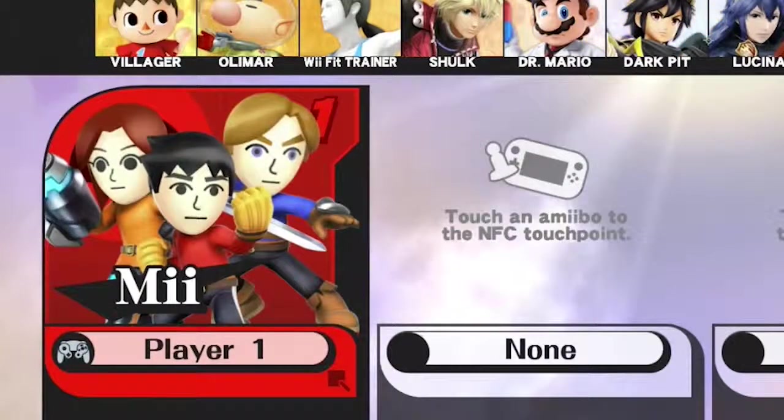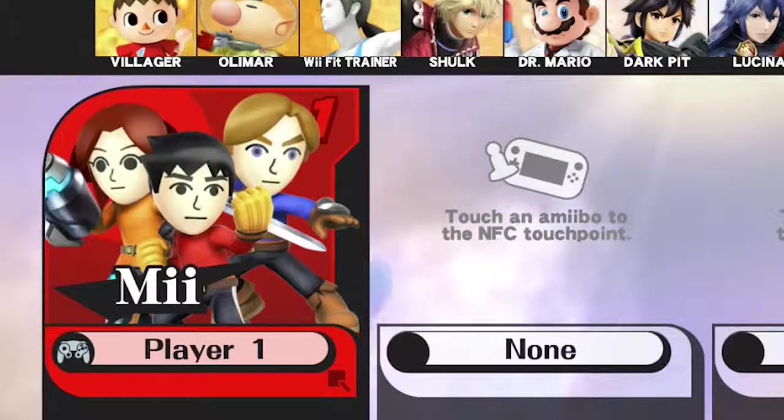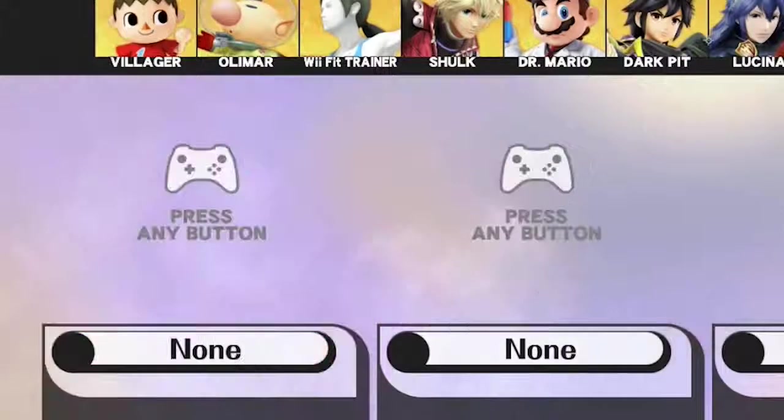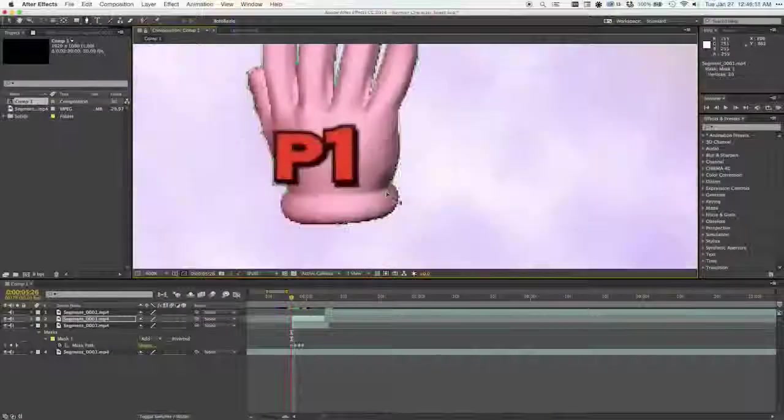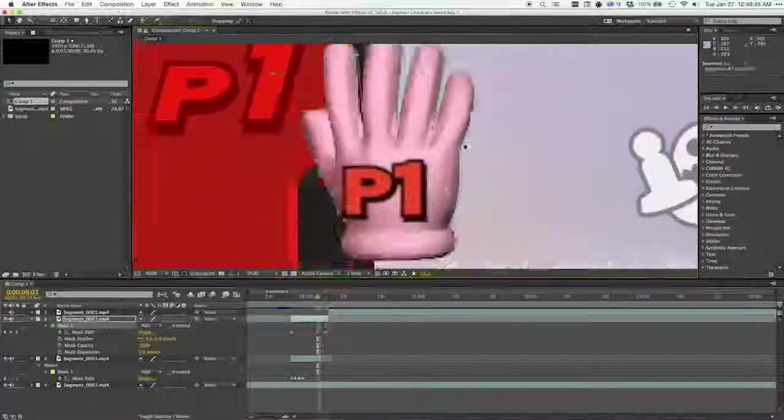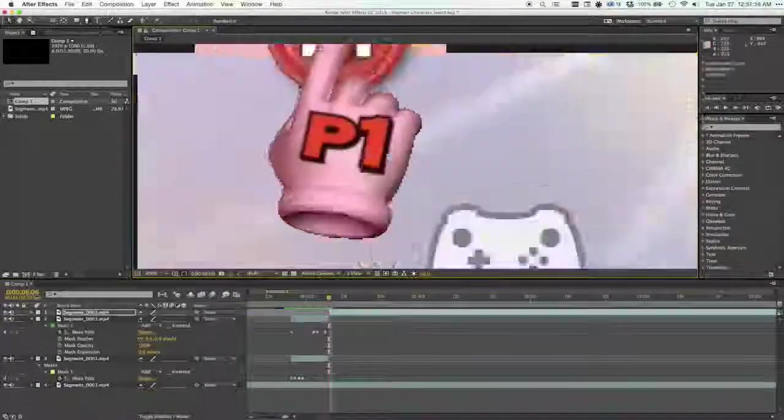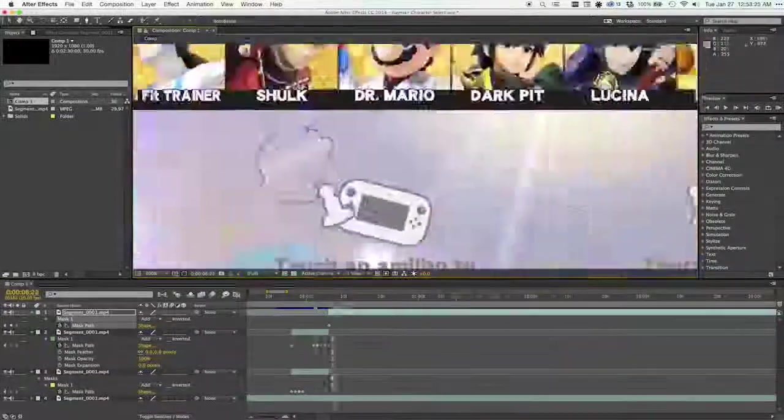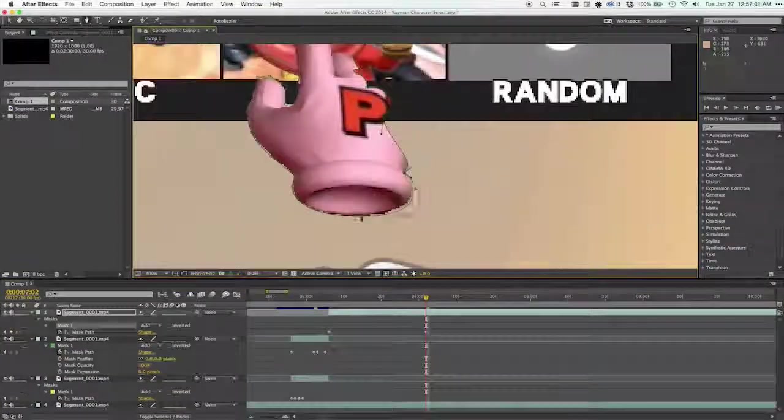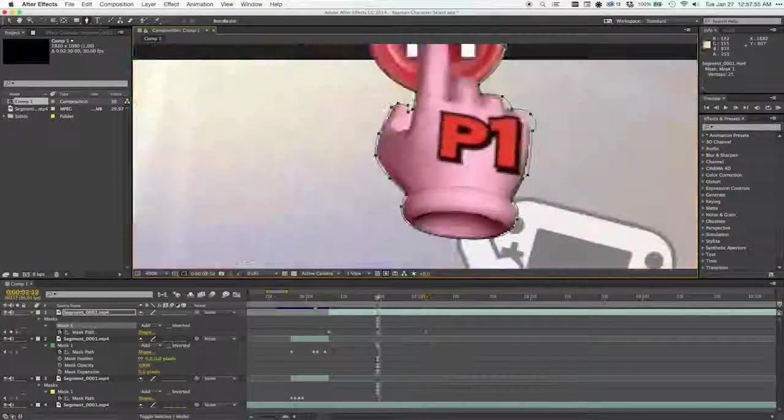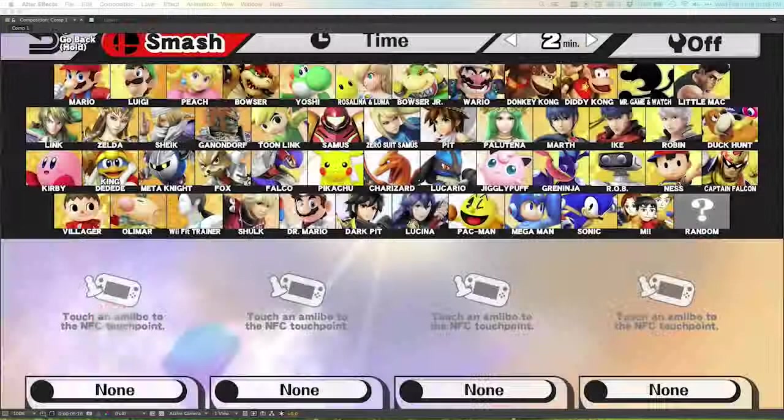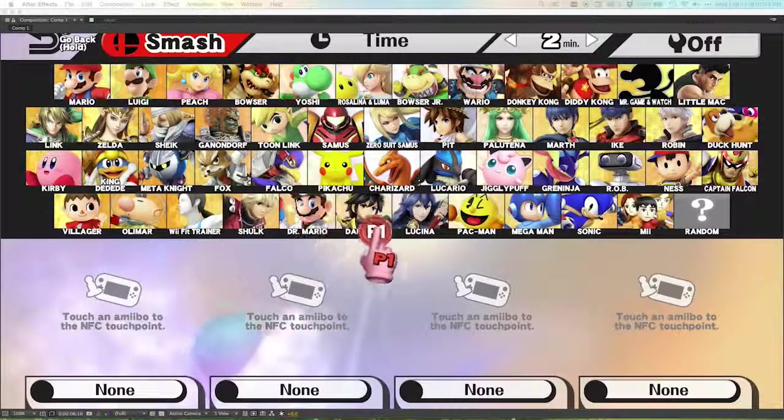So once I had all those parts, I brought them into After Effects to composite them. So first what I did is mask out the cursor so that I could overlay that on top of the idle character menu footage. I've got just the isolated cursor, and once I take that and overlay that on top of the character menu, this is what it looks like.